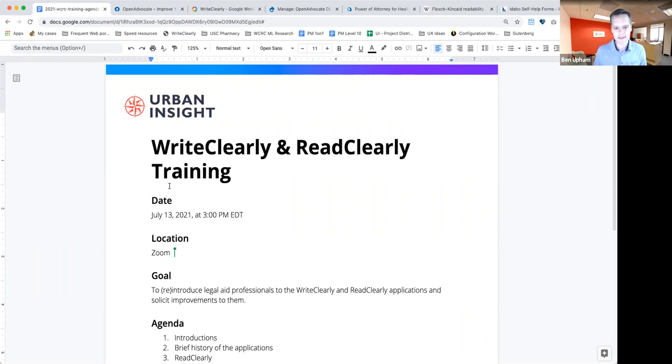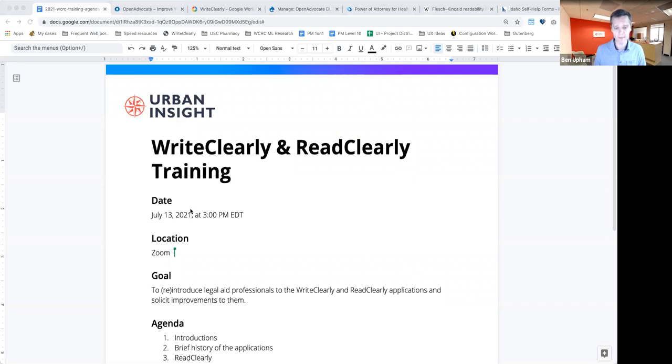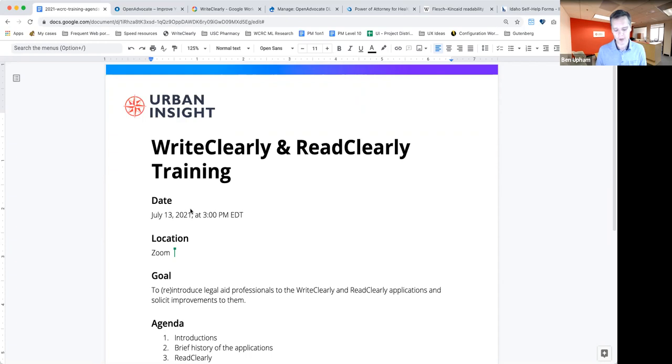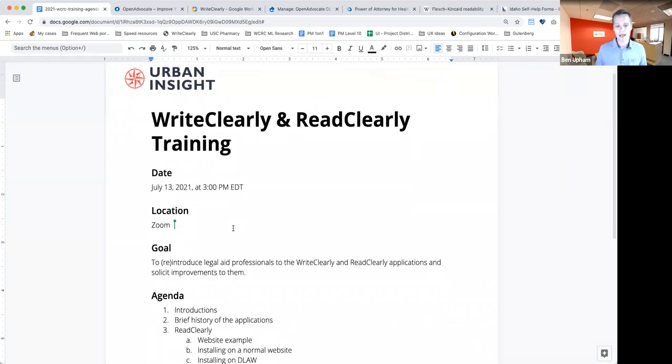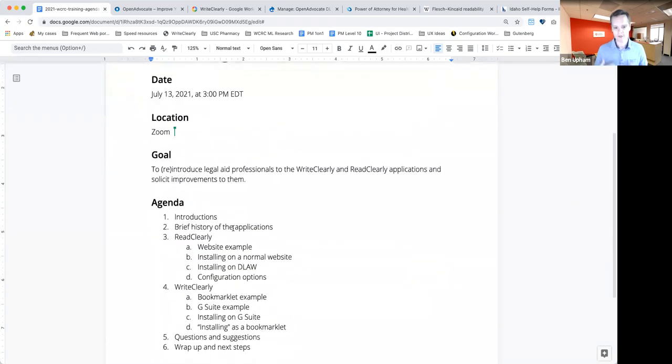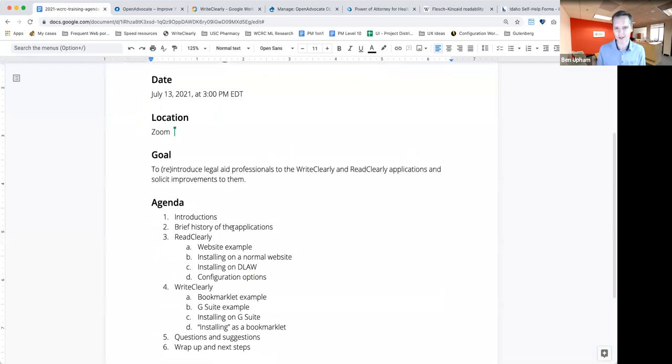In this case, we are also the original developers along with Idaho Legal Services, Legal Assistance of Western New York and LSC of the WriteClearly and ReadClearly applications.